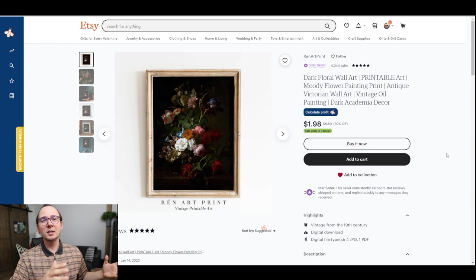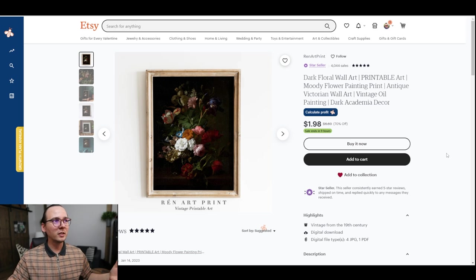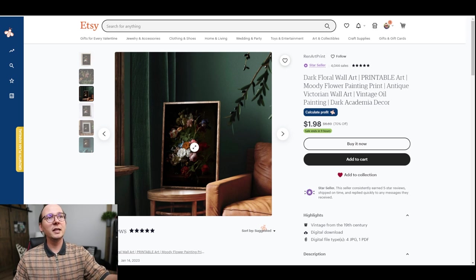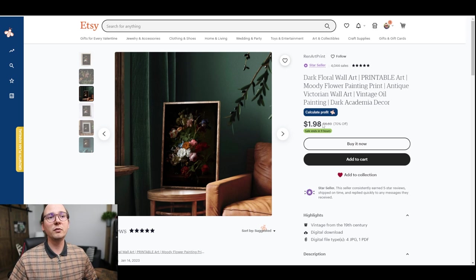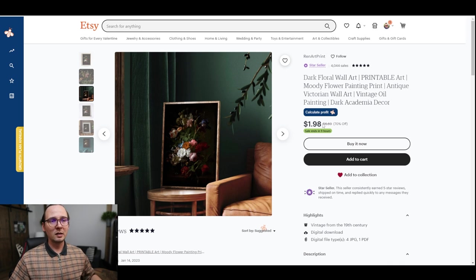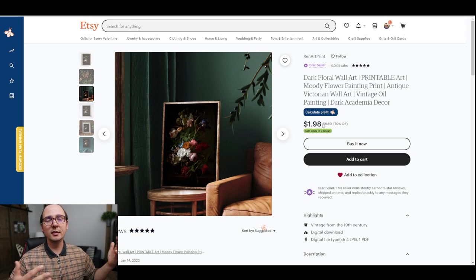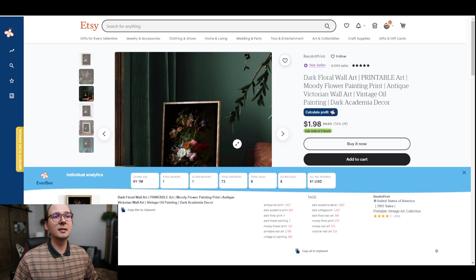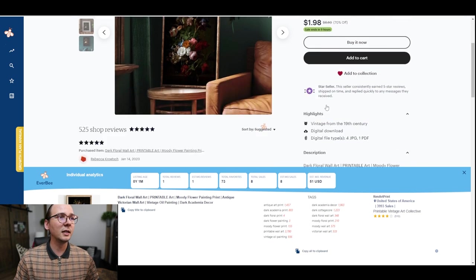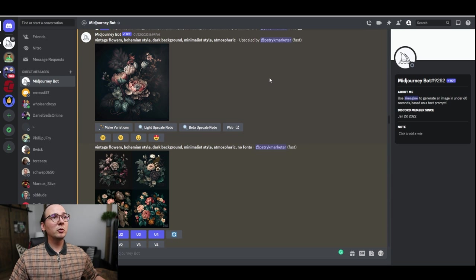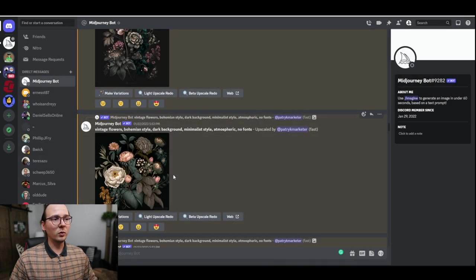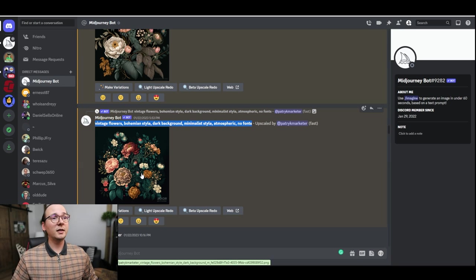Another idea is to create flowers on a dark background, giving a baroque type of style. This can be both print-on-demand or a digital product. Someone is selling this for only $2, but they don't need to do anything — clearly passive income. This listing is only one month old and already has eight sales, making $51. I have a prompt that can create something similar. You're going to have a link for it down below in the description.